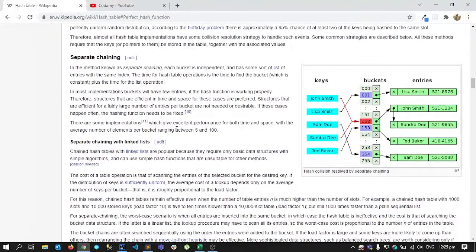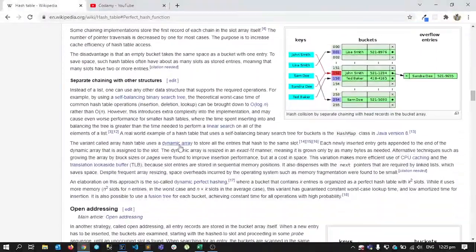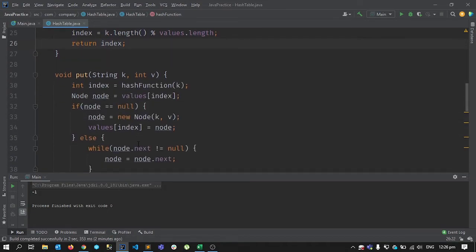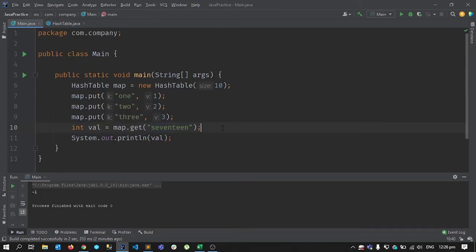This is one way to handle collisions — separate chaining. There are also many other approaches you can read about. Another option is writing a better hash function that gives unique indexes for every key, though that's not easy; you might get unique indexes maybe 60–80% of the time. This was the implementation of a hash map. Next time we'll cover something else — thank you for watching, goodbye, take care.